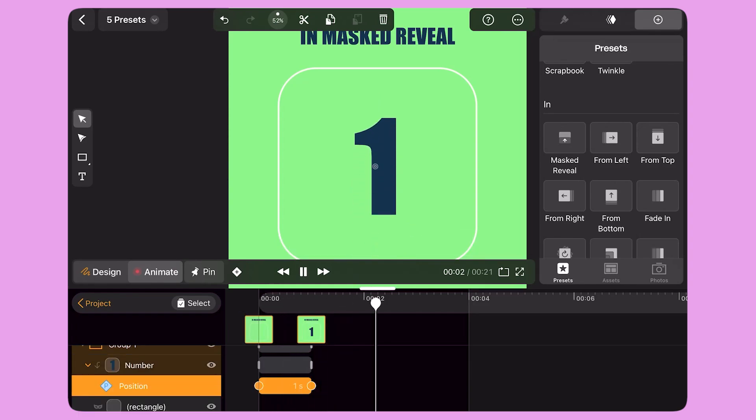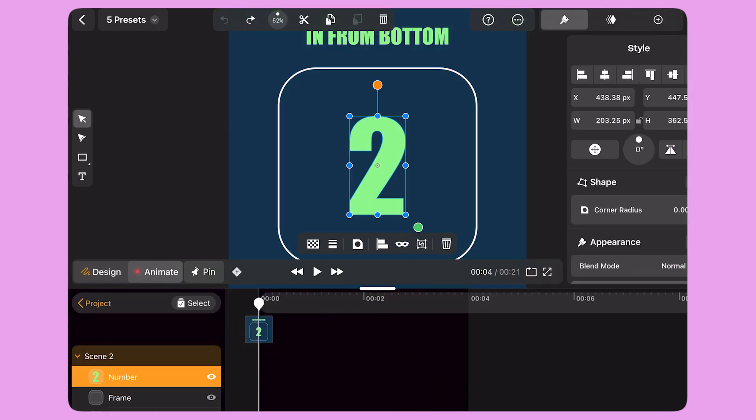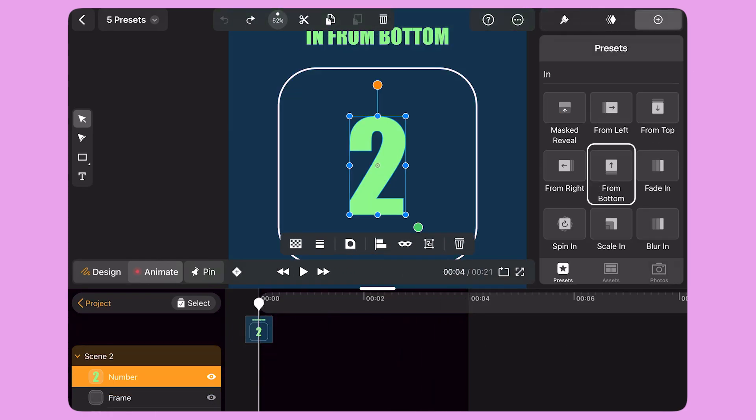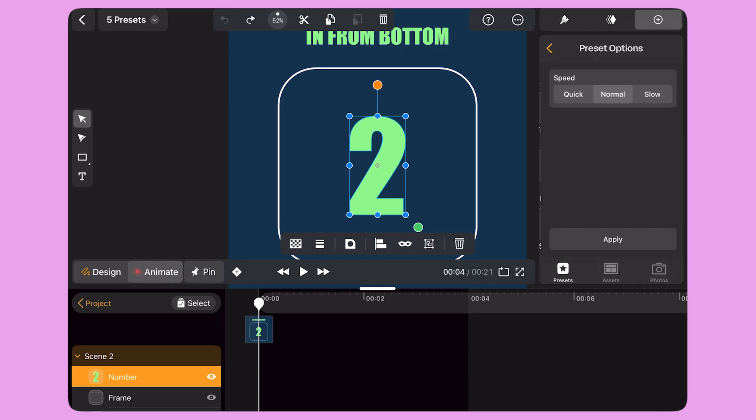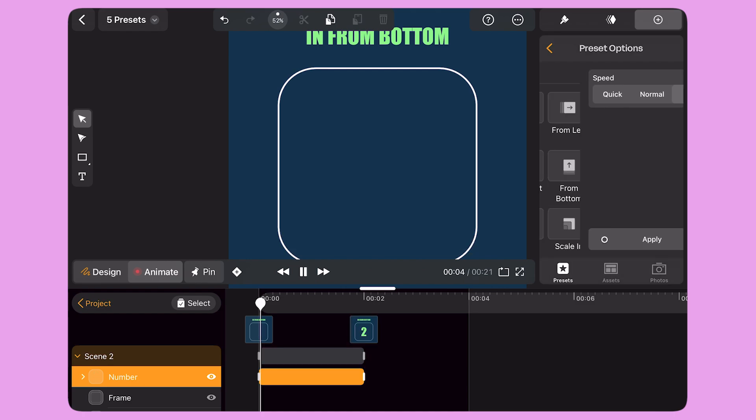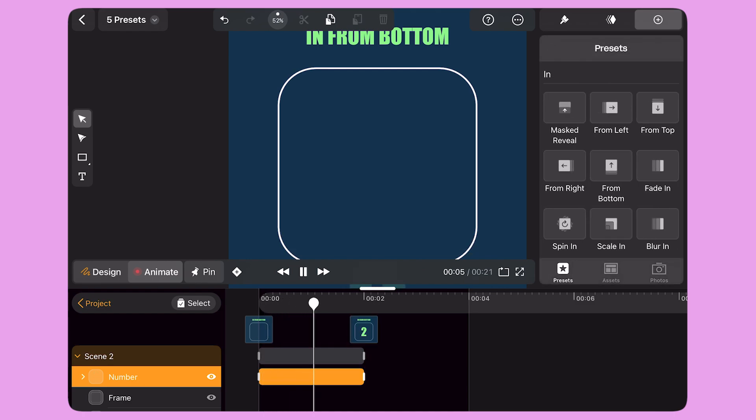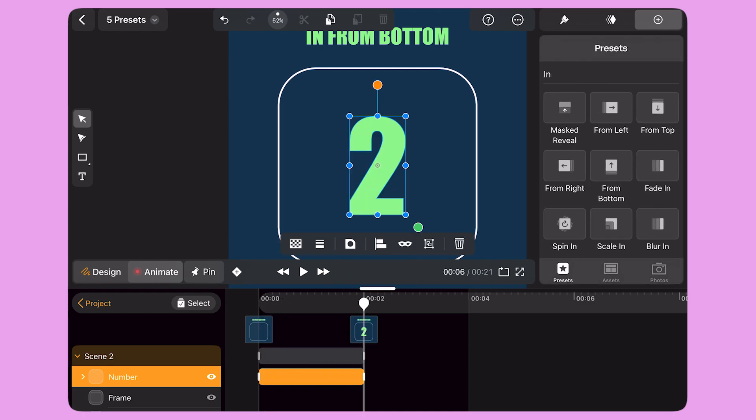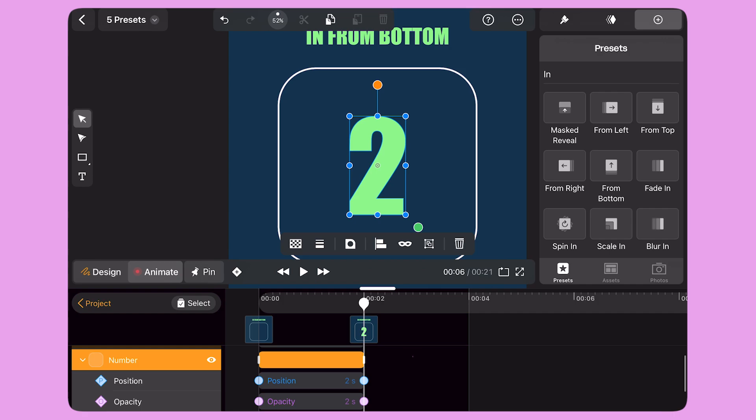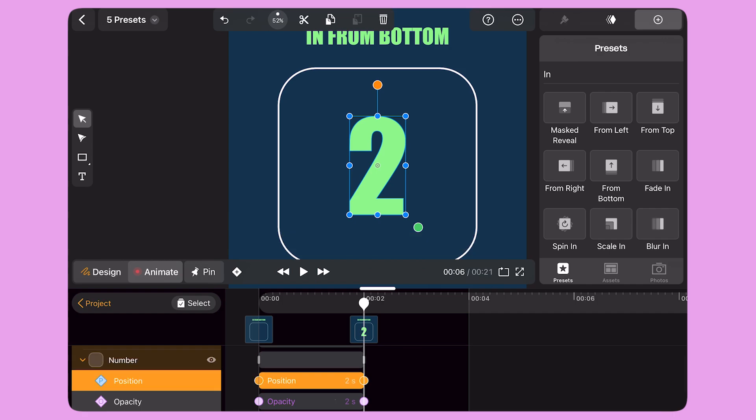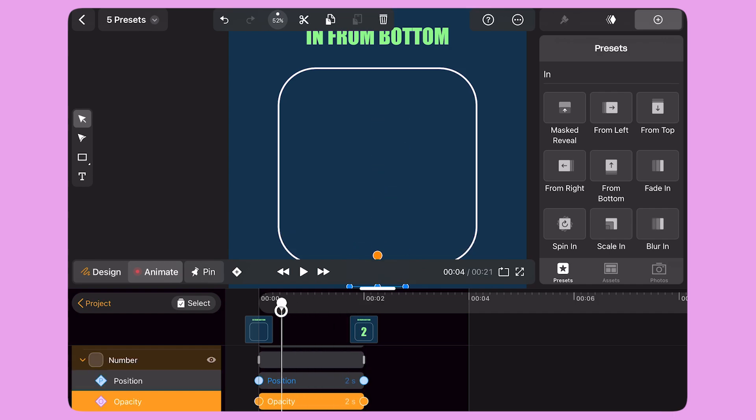All of this was possible just with one click. For the next panel, I select From Bottom preset. When I select this preset, I can also decide the speed of the transition. I select Slow and then I tap on Apply. I can see that a pair of position keyframes and a pair of opacity keyframes appear on the timeline.